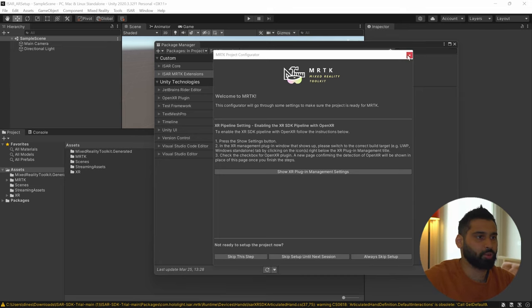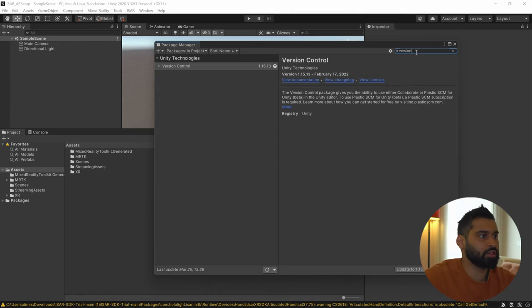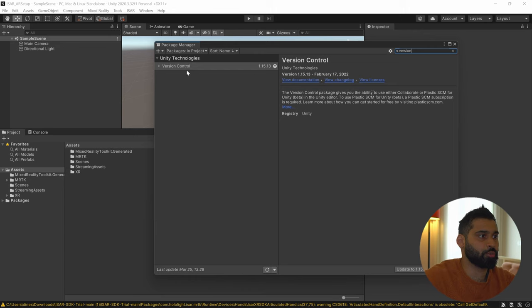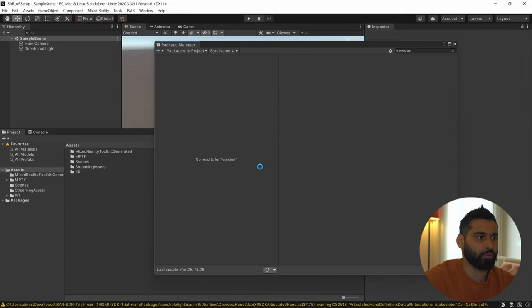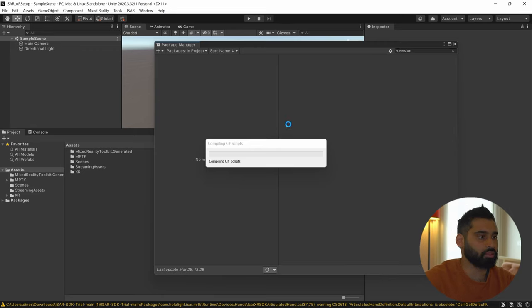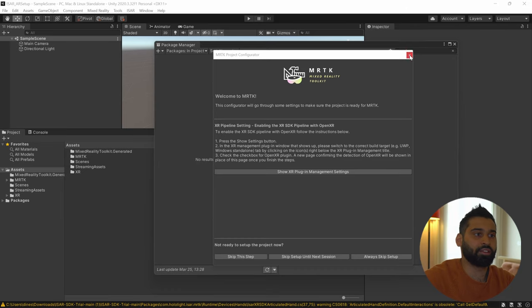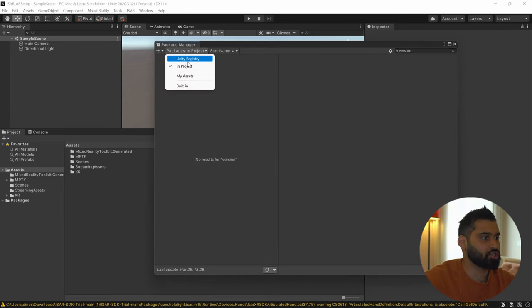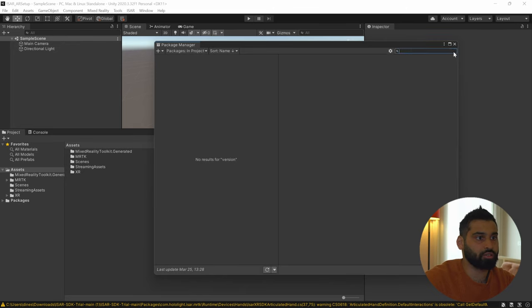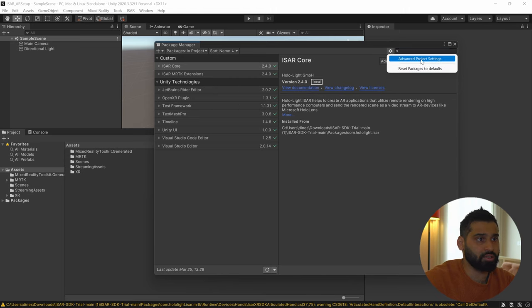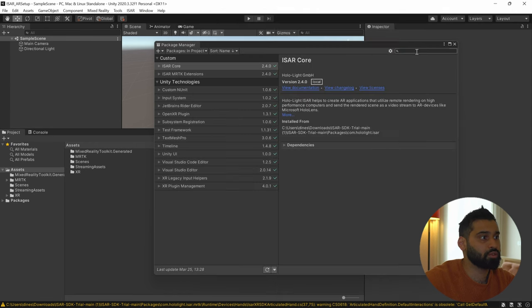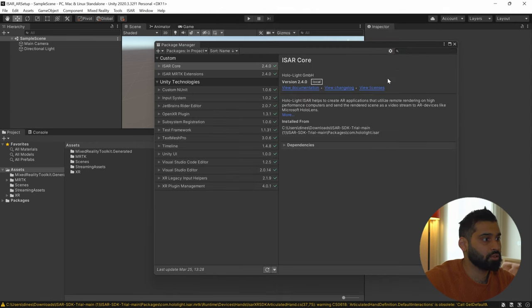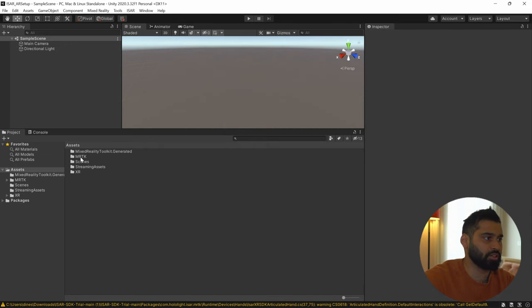And we need to finalize this setup by doing a few things. First of all, we are in the Package Manager already. So hit version. And then you should see this version control package. If you don't see it, even better because we have to remove it. So let's hit remove. And there we go. So we don't need this one because it may cause some issues and some problems. So that's why we can just get rid of it. And now we have to activate the ISER SDK. So let me just close the Package Manager or one second. I can just show you what we have now in project. So we have the ISER Core 2.4, ISER MRTK extension 2.4 and the MRTK.